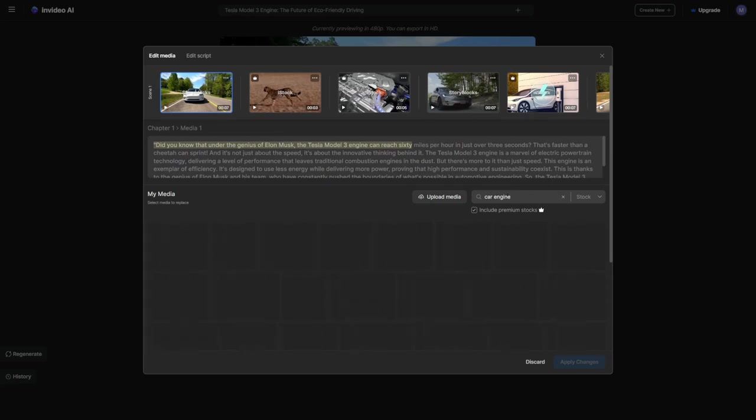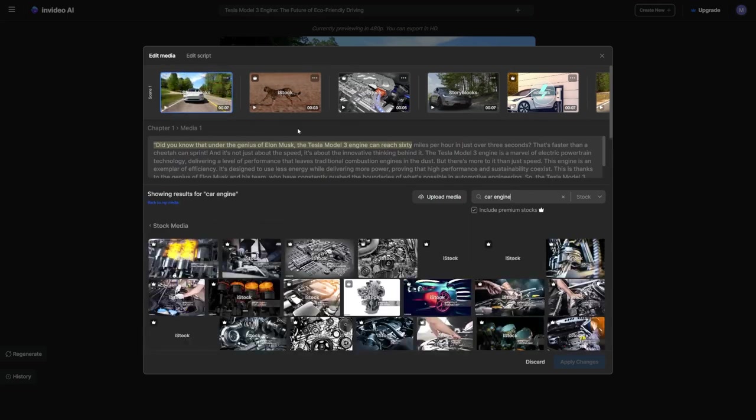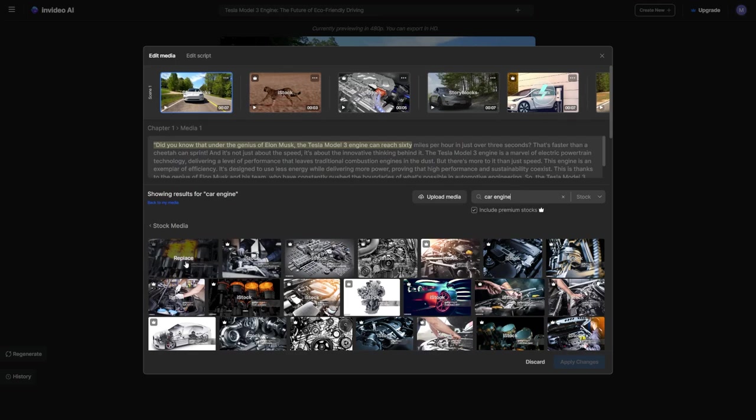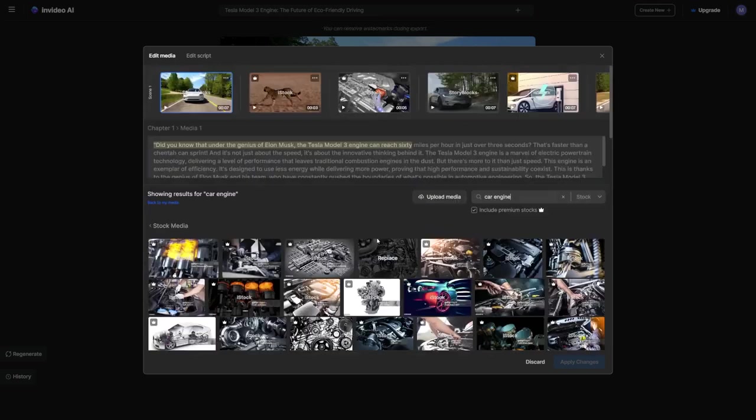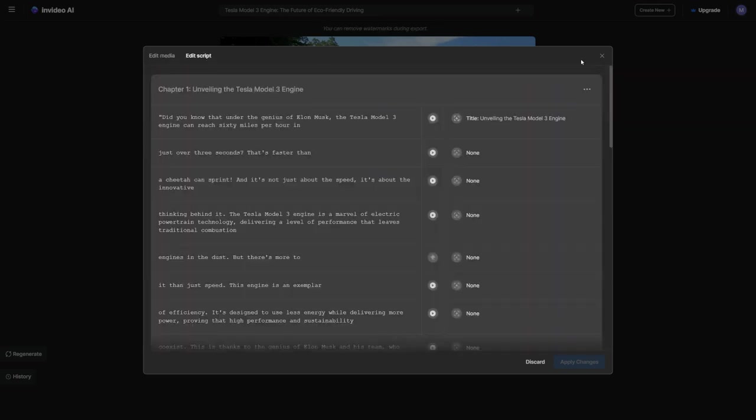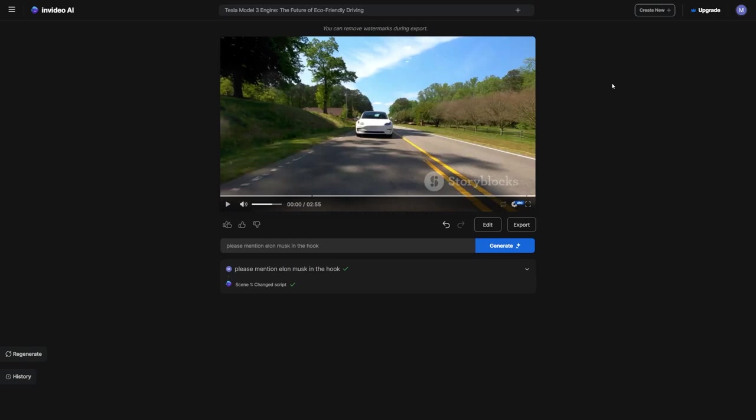One more awesome thing about this tool is its versatility. You can use it not only on your computer, but also on your phone. That means I can work on a project on my computer and seamlessly switch to my phone using their app whenever I need to, which is crazy convenient.